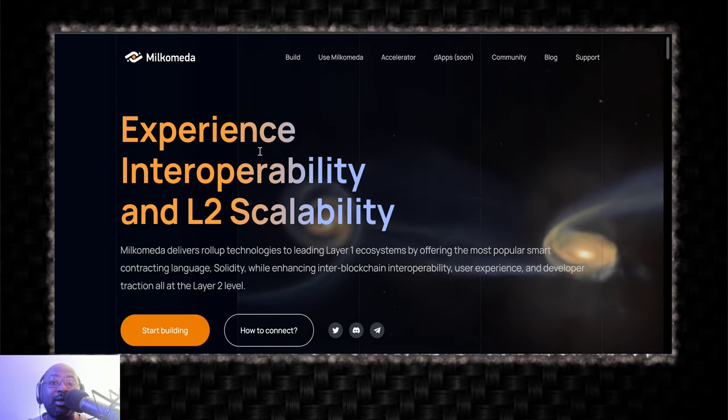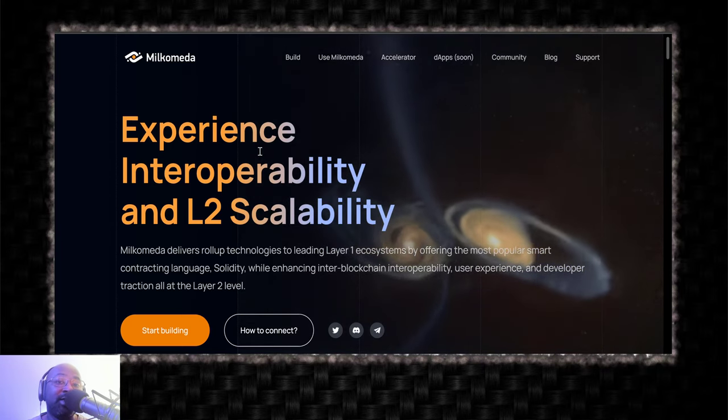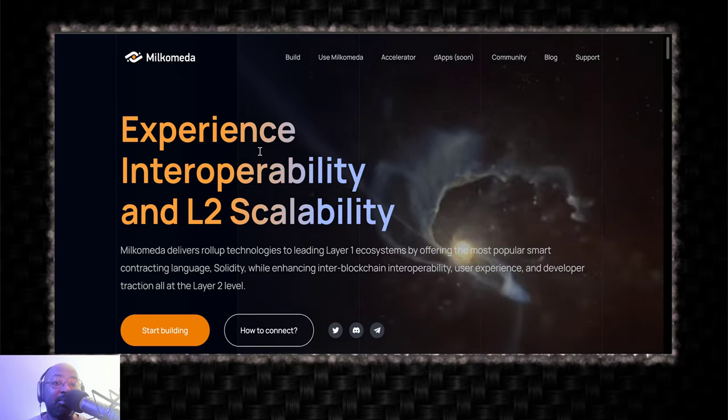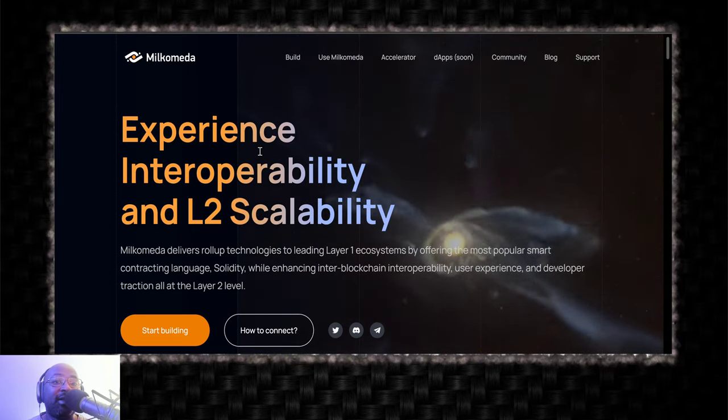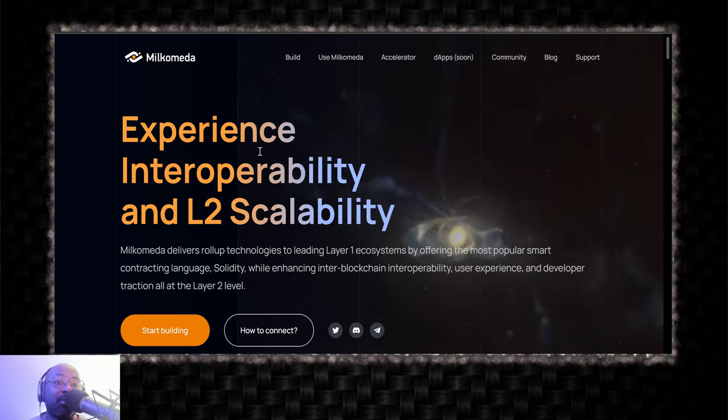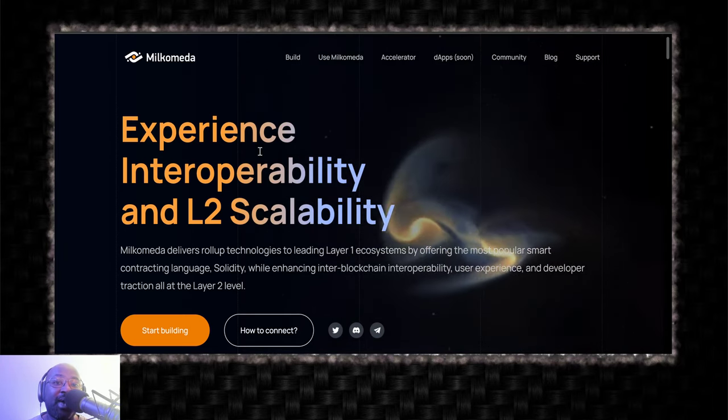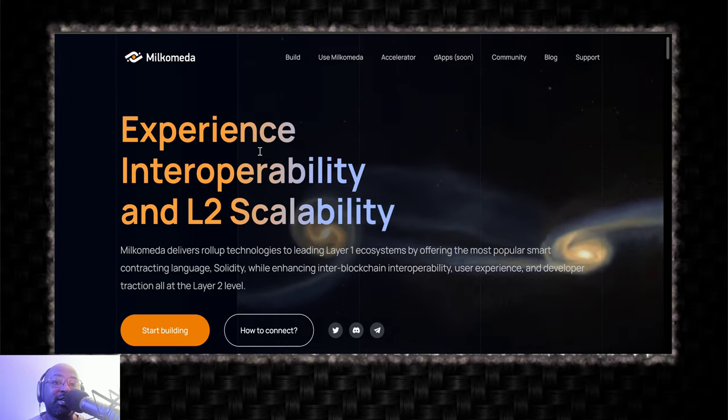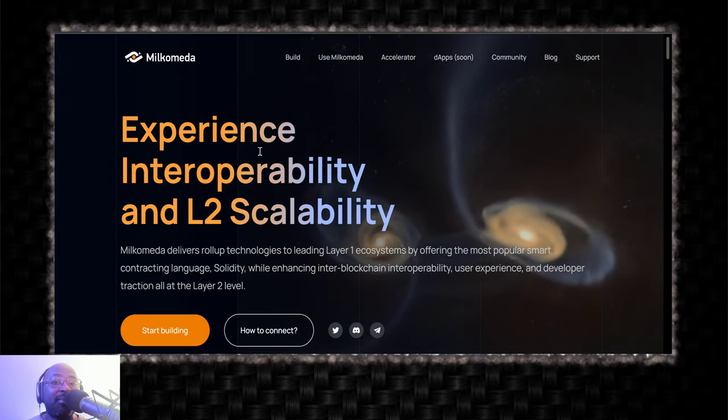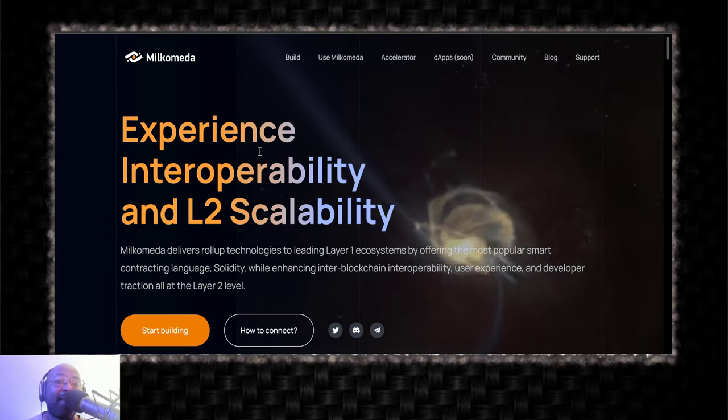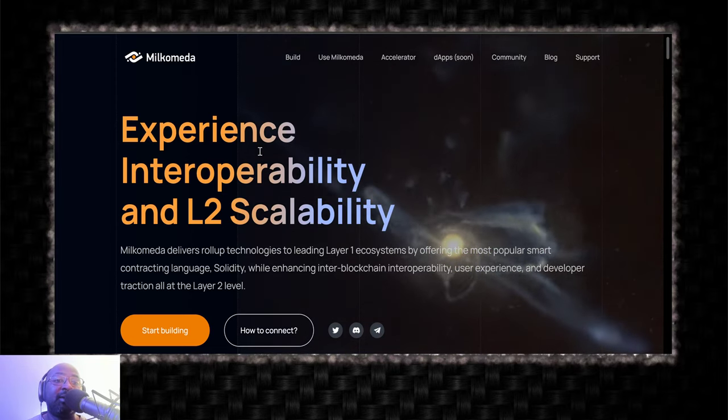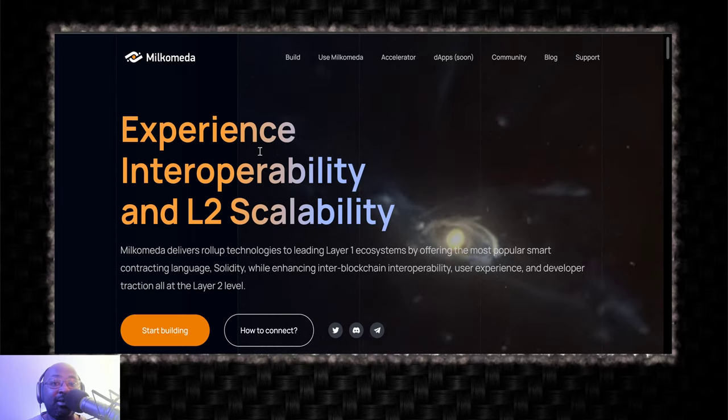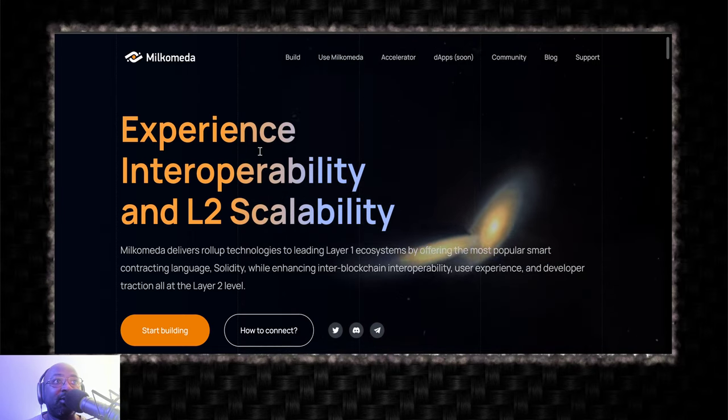Milkomeda is an EVM-compatible sidechain for Cardano and MilkySwap decentralized exchange that is native to the Milkomeda network. It's an EVM-compatible decentralized exchange that will allow you to wrap assets, Ethereum-based assets, and wrap Cardano's native token ADA to be compatible to be traded against wrapped assets.